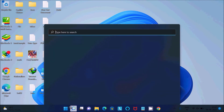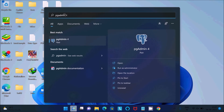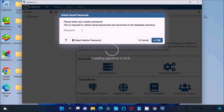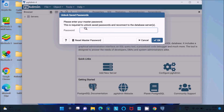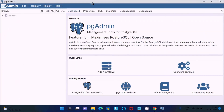Now let's search for pgAdmin — pgAdmin 4. This is the pgAdmin management tool for the PostgreSQL server. Waiting for pgAdmin 4 to start. Inside pgAdmin you can get the database, tables, and many more things. Enter the password that you set at the time of PostgreSQL installation, then click OK.